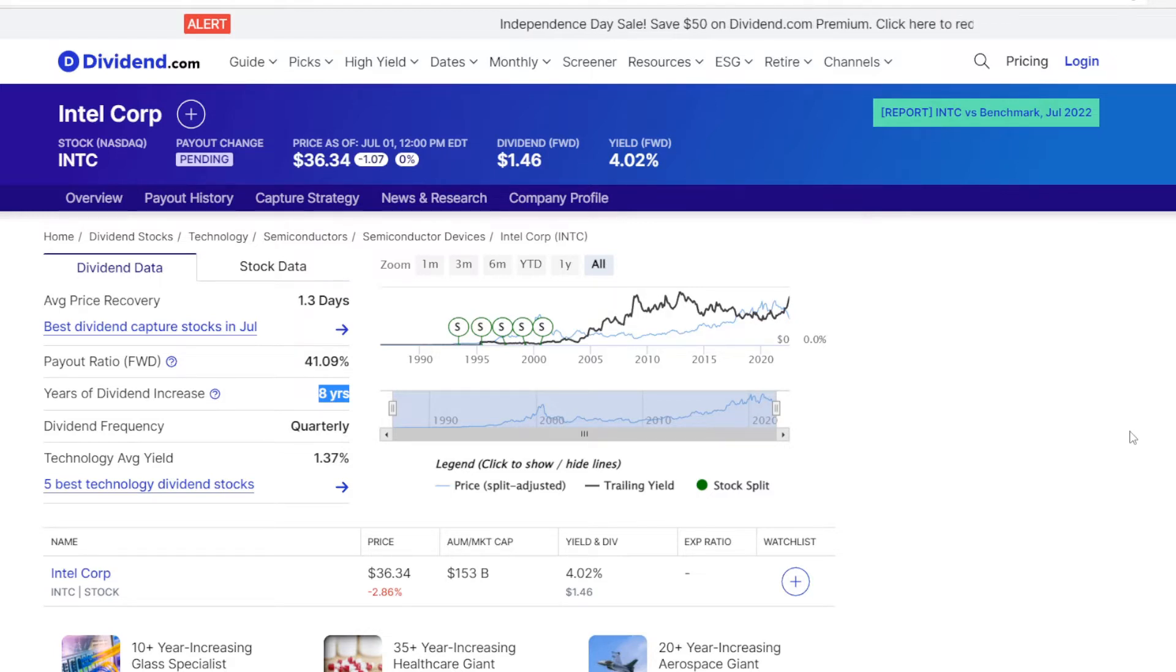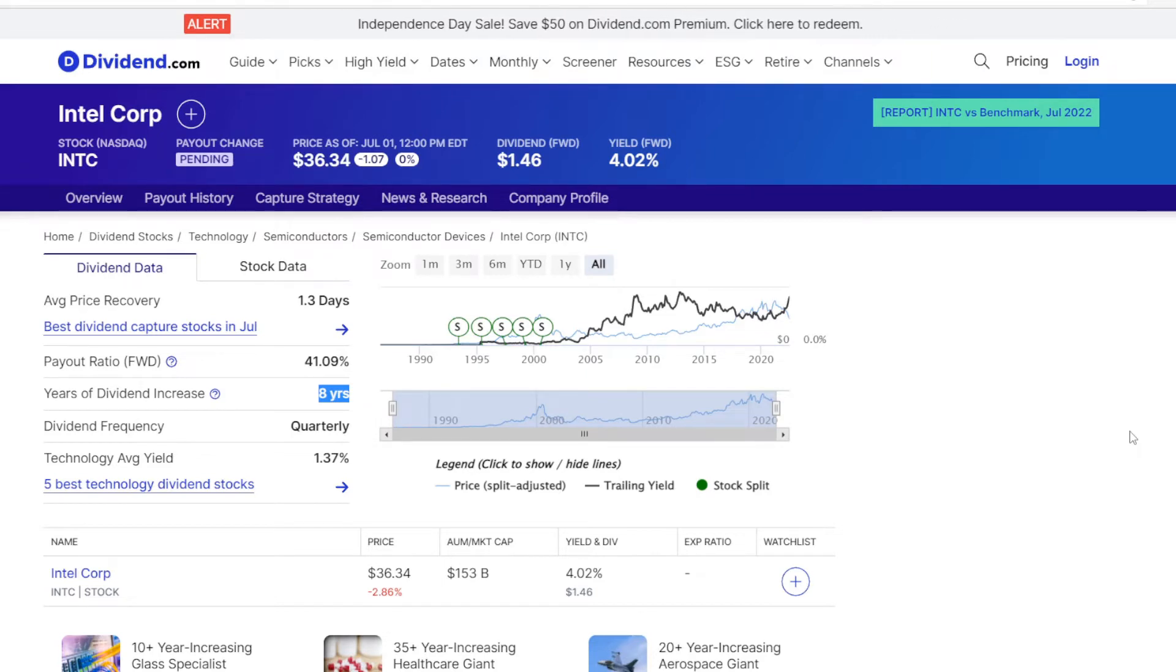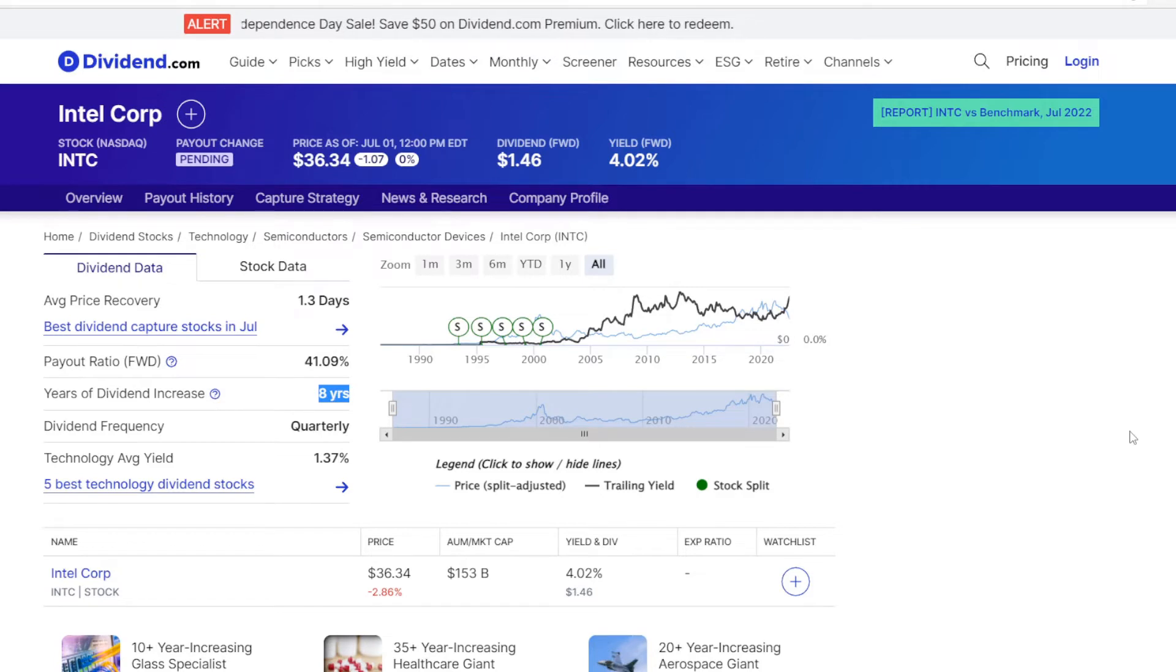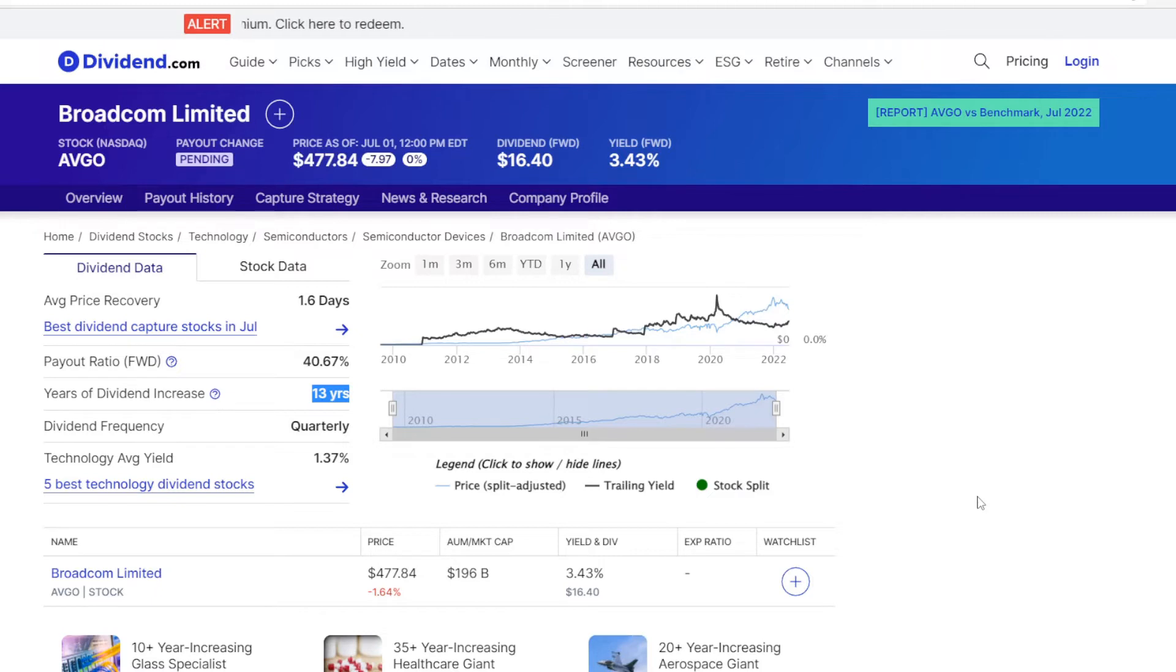Metric number 3 is the years of consecutive dividend increases. The number here shows for how many years the company has been increasing dividends for at least one quarter every year. So in Intel's case, they have been increasing dividends for the last 8 years. Now if we go for Broadcom, they seem to be even more committed, with increasing dividends consecutively for 13 years.